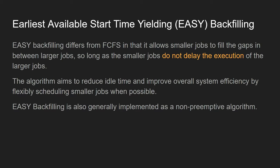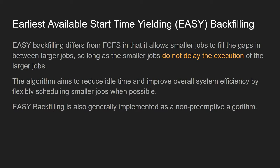Let's have a look at the alternative, EASY Backfilling, which stands for Earliest Available Start Time Yielding. It's an alternative to First Come First Serve, kind of like a variant. It still tries to serve jobs generally in order, but it looks for opportunities to backfill smaller jobs into the spaces where the larger jobs can't fit, so long as the smaller jobs do not delay the execution of the larger jobs that arrived beforehand.